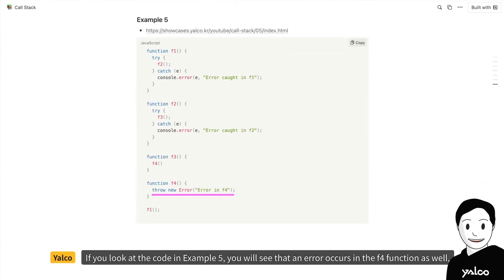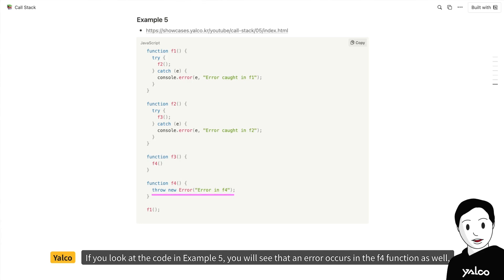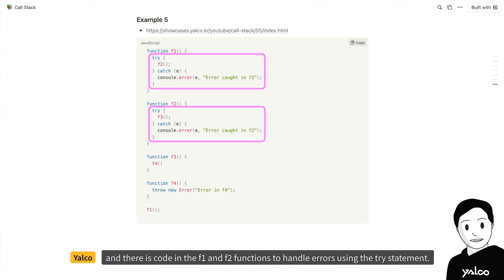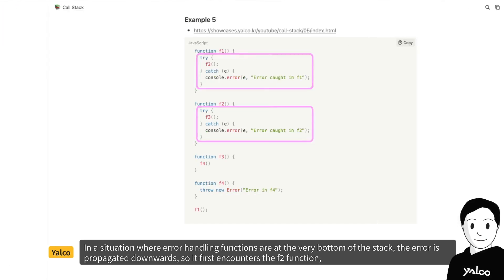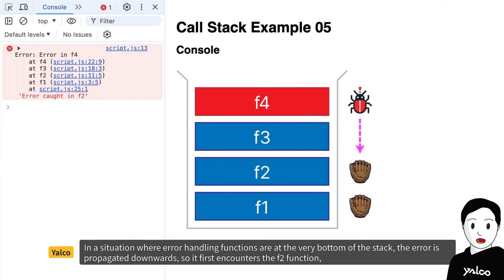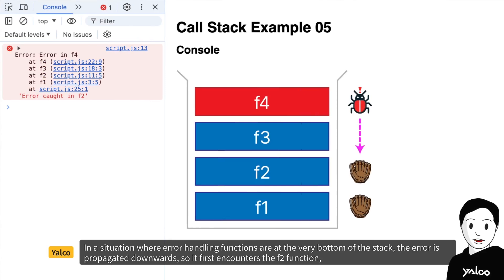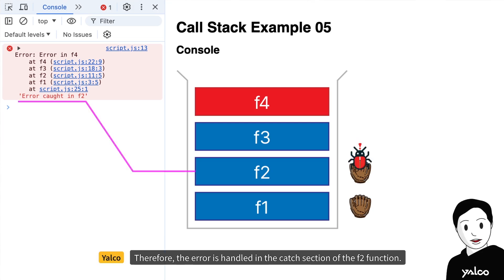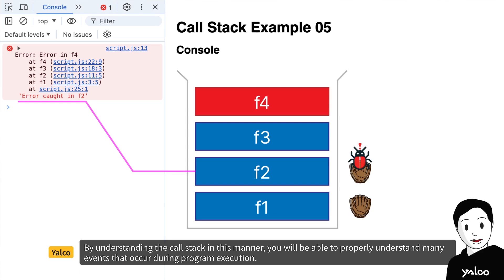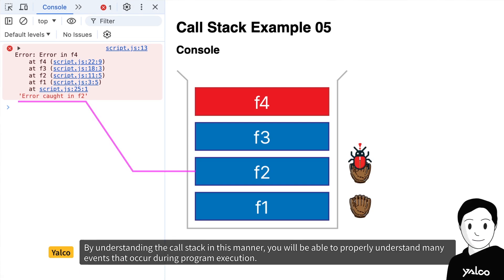If you look at the code in example 5, you will see that an error occurs in the f4 function as well, and there is code in the f1 and f2 functions to handle errors using the try statement. In a situation where error handling functions are at the very bottom of the stack, the error is propagated downwards, so it first encounters the f2 function. Therefore, the error is handled in the catch section of the f2 function.